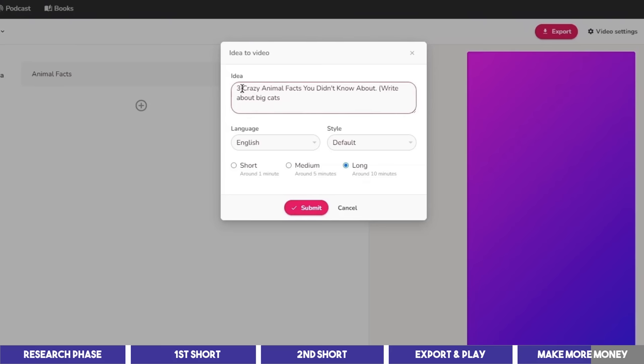And instead of 3 crazy animal facts, you can ask it to write 13 animal facts. And you would want to include more animal species, like birds, reptiles, and so on.